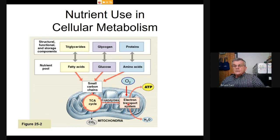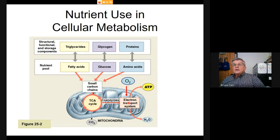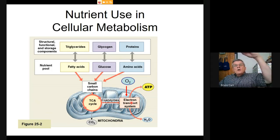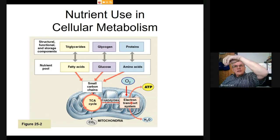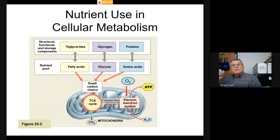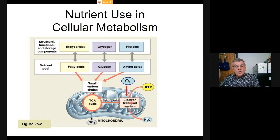Oxygen is only important to the electron transport system—remember this: what is the function of oxygen? It is the final electron acceptor from the electron transport system. The electron transport system is a series of proteins. Energy carriers dump a pair of high-energy electrons to the first acceptor, then they're transferred to the second acceptor with energy released, then the third acceptor with more energy released—the electrons get lower and lower in energy.